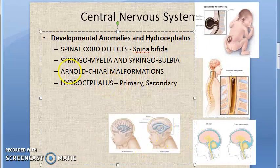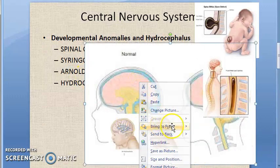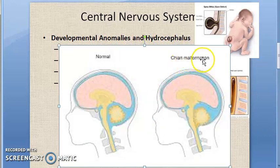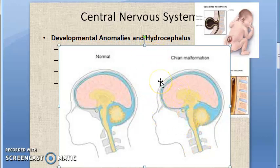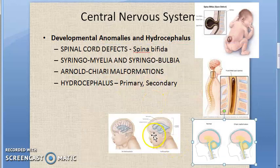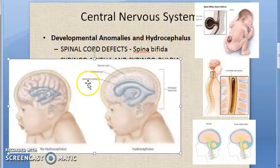Next is Arnold Chiari malformation. Arnold Chiari malformation is a group of malformations of the brain. It involves malformation of the cerebellum and the brain stem. You can see in the diagram the malformation of the cerebellum — that is Arnold Chiari malformation.